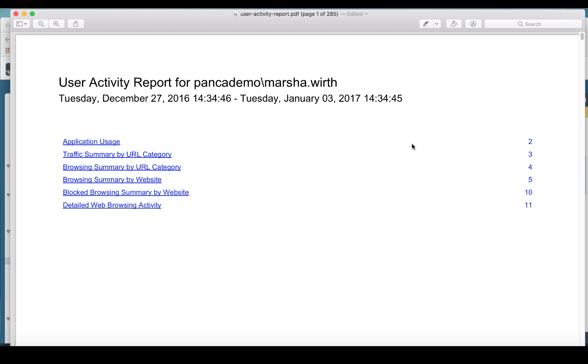Hey folks, Jeff here. Today we're going to be talking a little more about URL filtering and specifically about user activity reports. This video comes about based on a question I got from one of my customers.